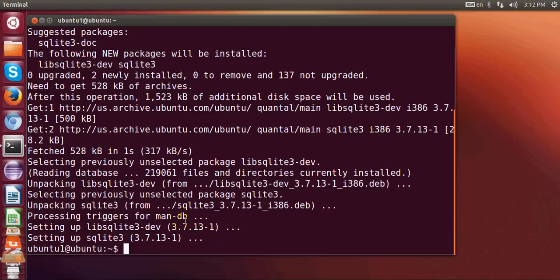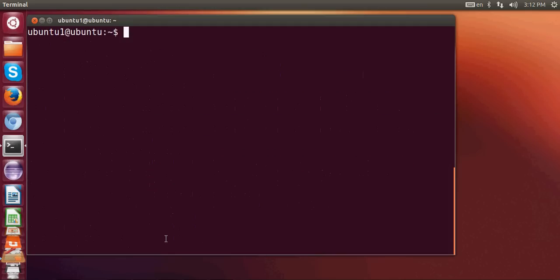So now SQLite 3 is installed in my system. I will clear the terminal and I will check whether SQLite is really installed in my system or not. So I will give the command sqlite3 and press ENTER